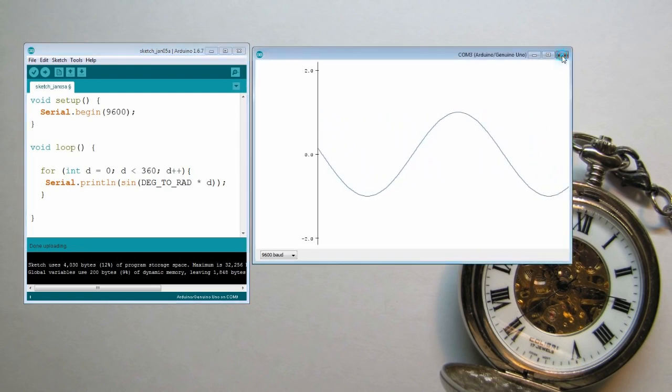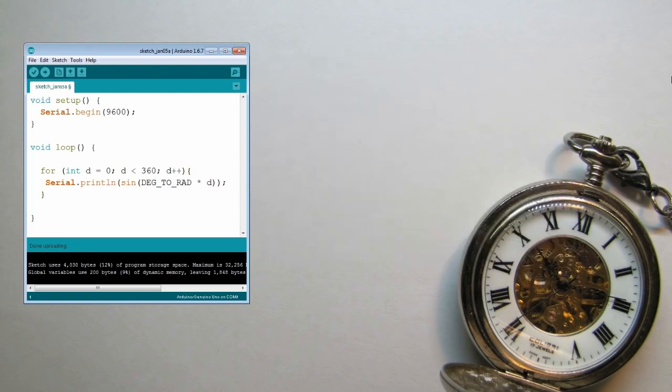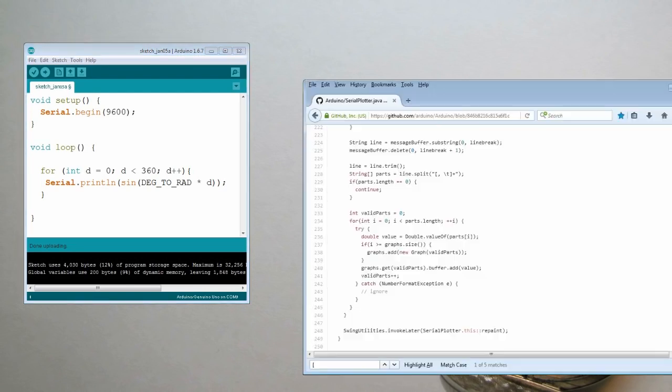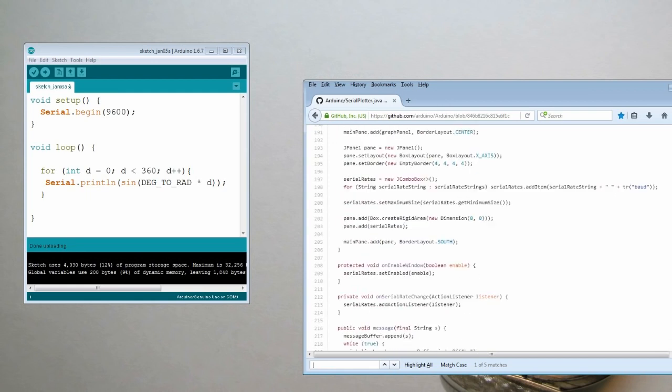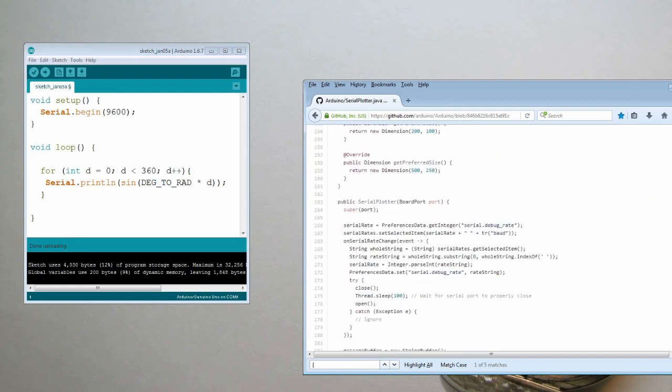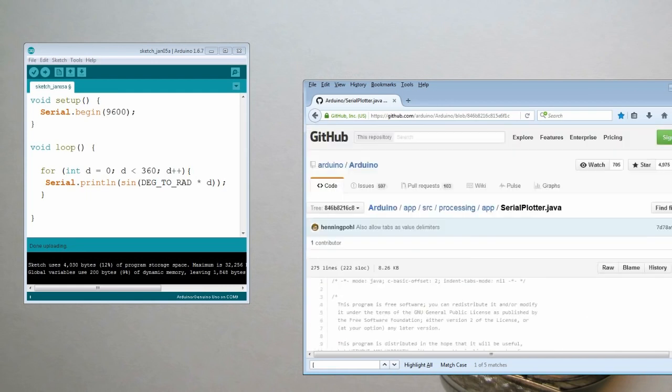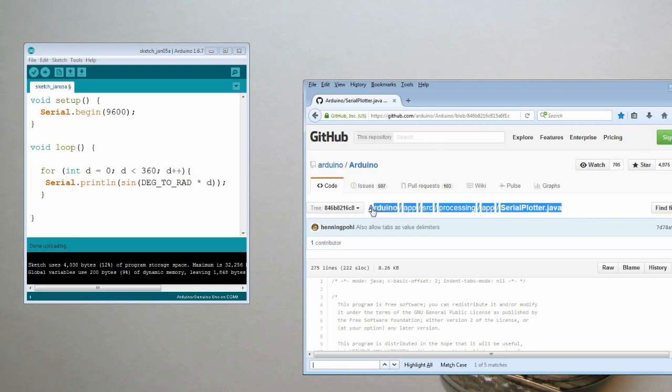Now let's take a look at the source code for the Arduino serial plotter that's here in the GitHub. You'll find it. Here's the link if you want to take a look at it.